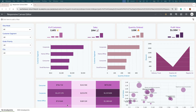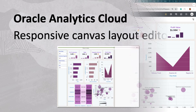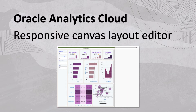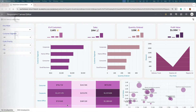In this video I'm going to demonstrate a new experience for authors to design responsive canvas layout. Responsive layout is defined as an experience where the layout — the canvas and its content — automatically adjusts to fit the screen size of the device being used to view the workbook.